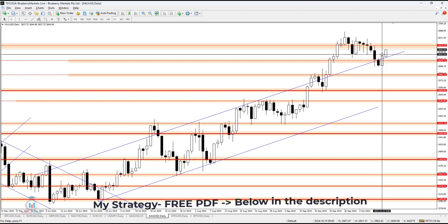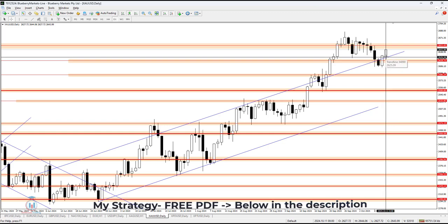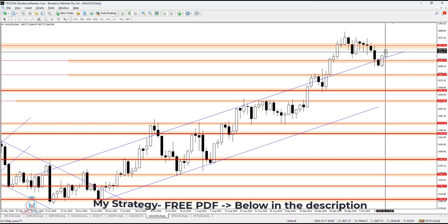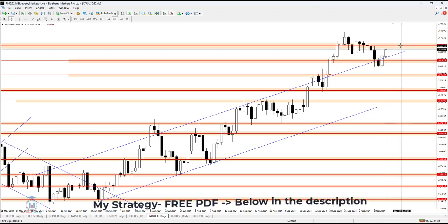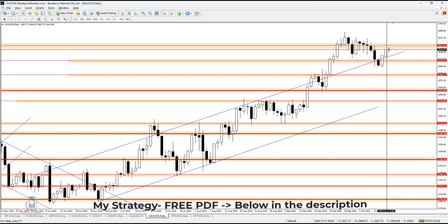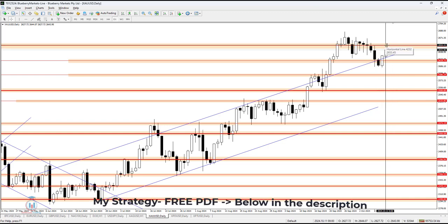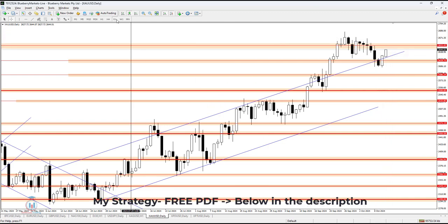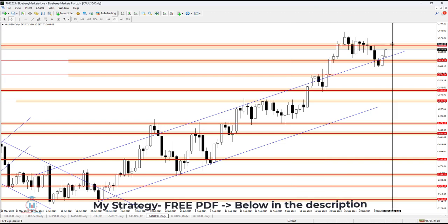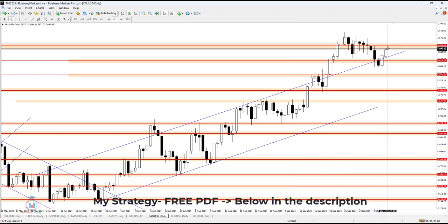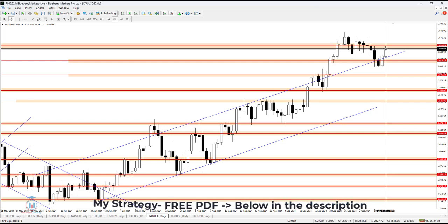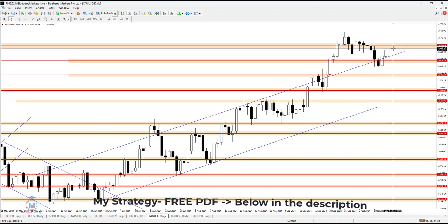Currently the price is rising in value and the next target will be 2653.45, which is a supply zone. We will look at the one-hour time frame to see how price is behaving and identify the smaller resistance levels and targets that the price is currently trying to reach.